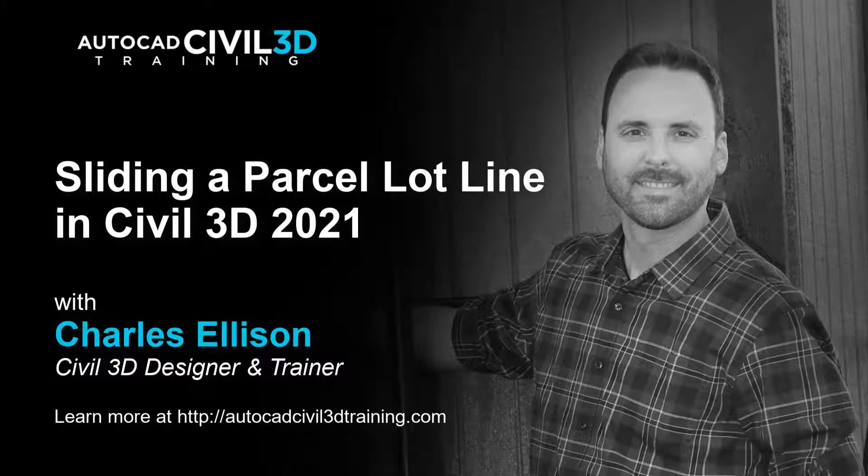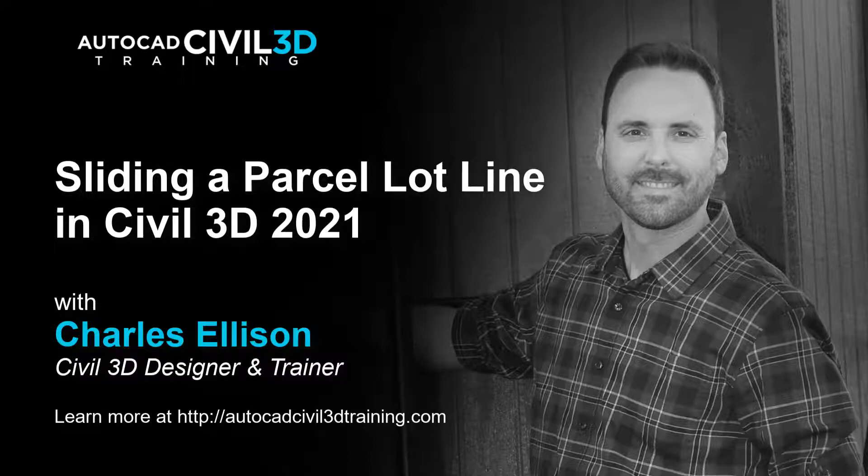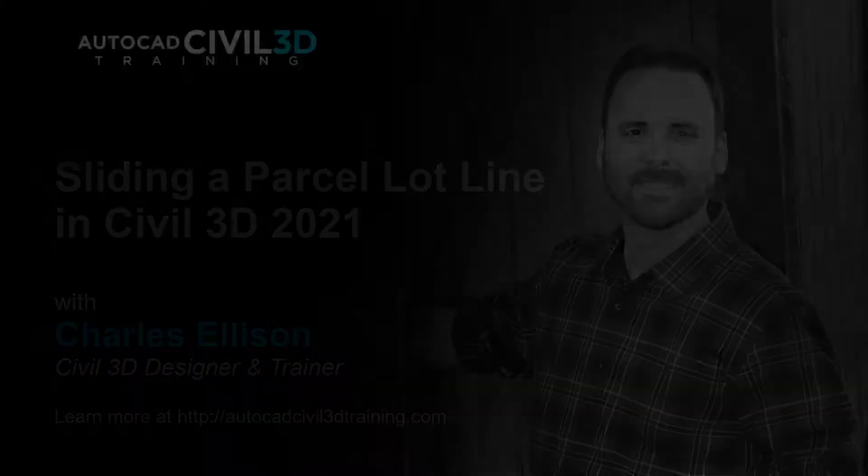Hello and welcome back to the channel. In this lesson we're going to be learning about sliding a parcel lot line in Civil 3D. Let's get started.